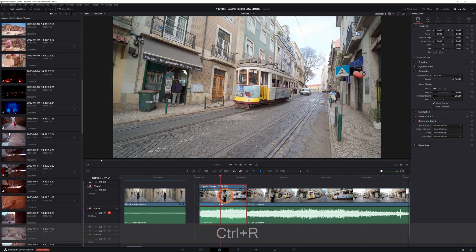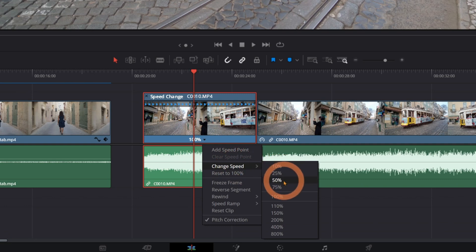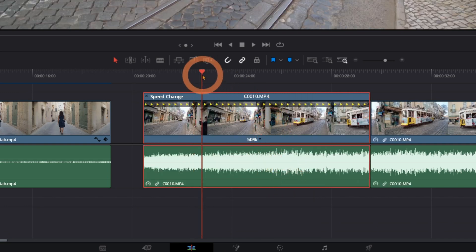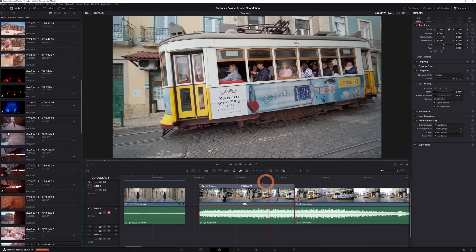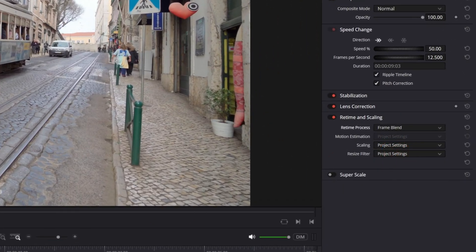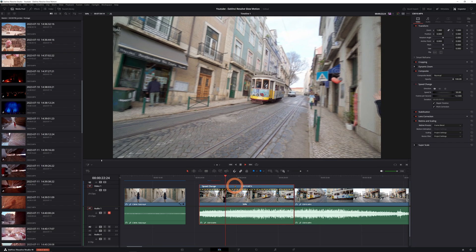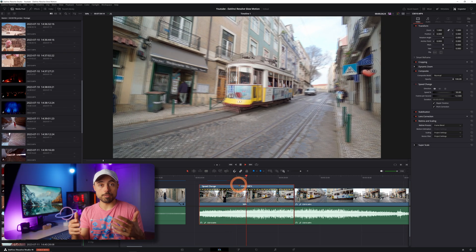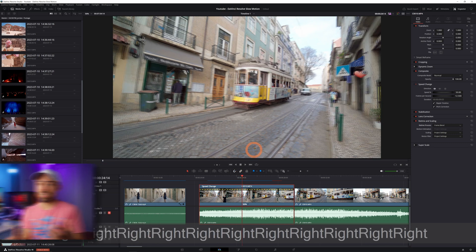Next up is Frame Blend. If you press Ctrl or Command and press R you're going to see the retime controls appear on the clip. Clicking on the arrow you can select the new speed — let's do 50% again. Frame Blend tries to blend frames in between each other, which makes it look a bit smoother but still not really usable. Basically every other frame is a blurry version of the one before or after and it's just very distracting.